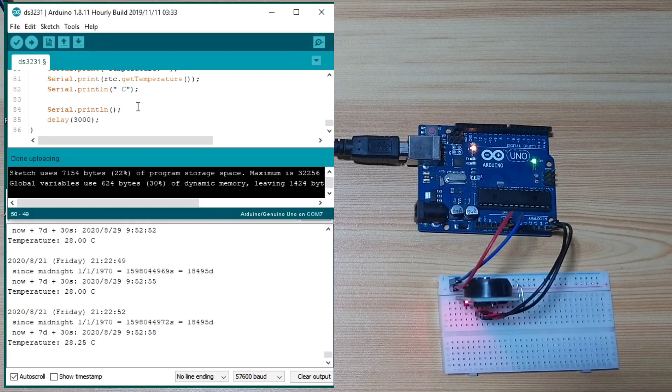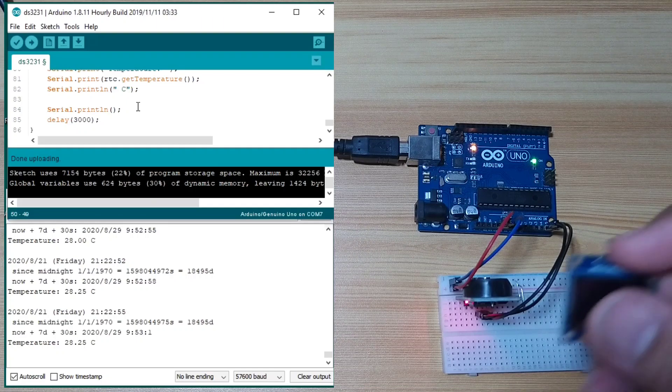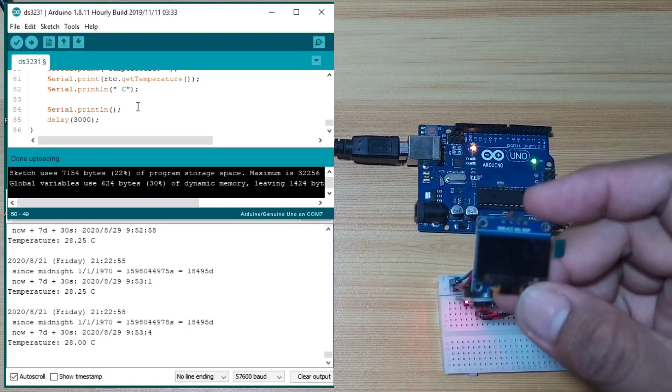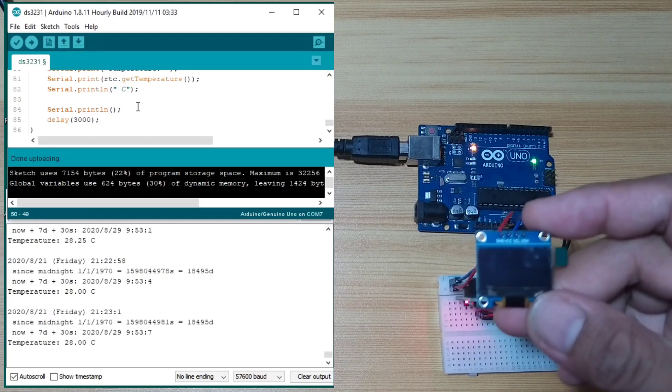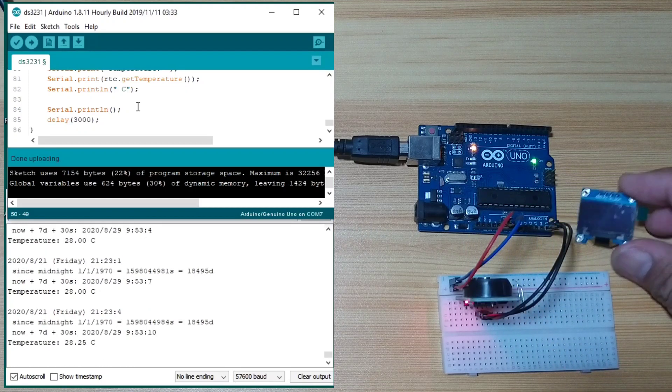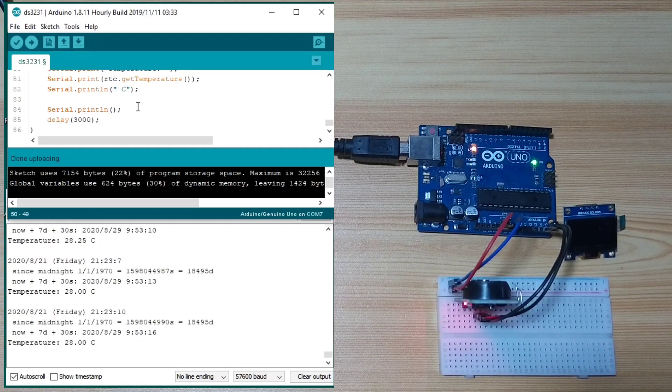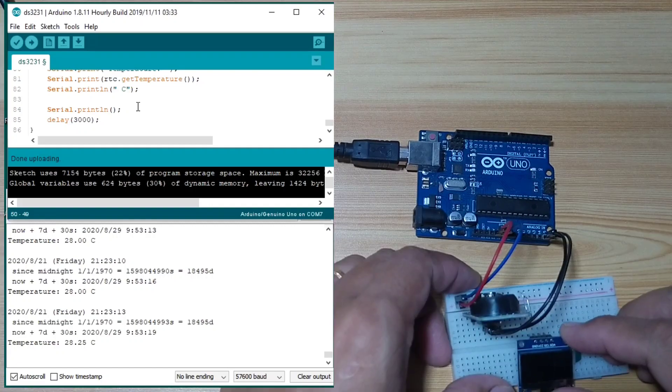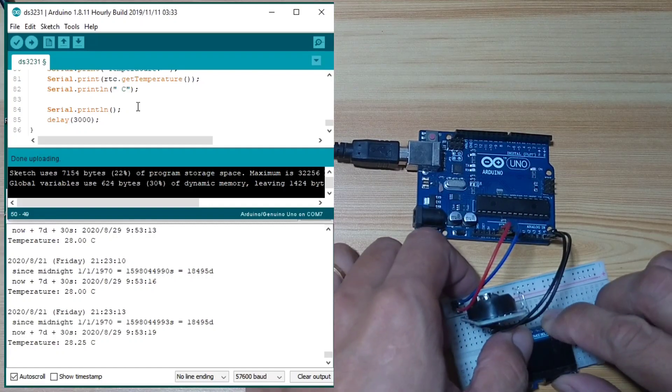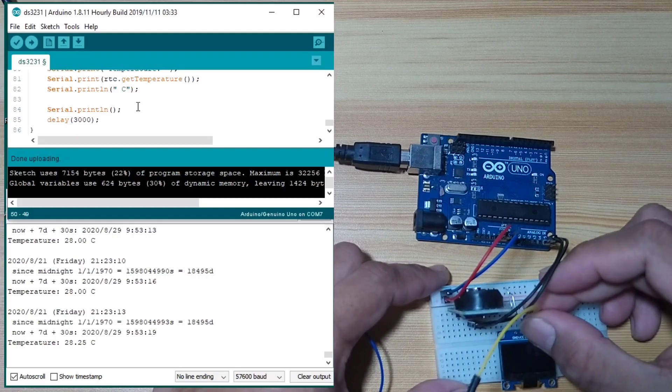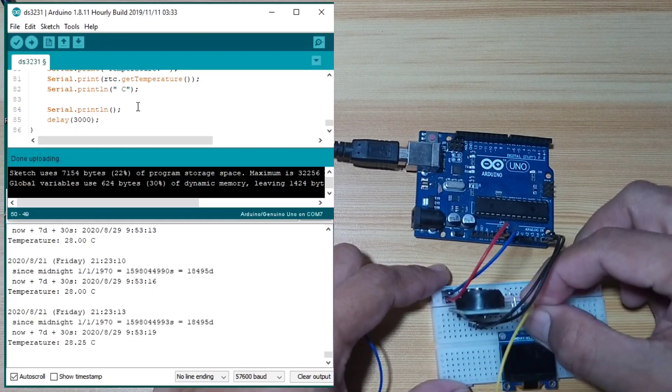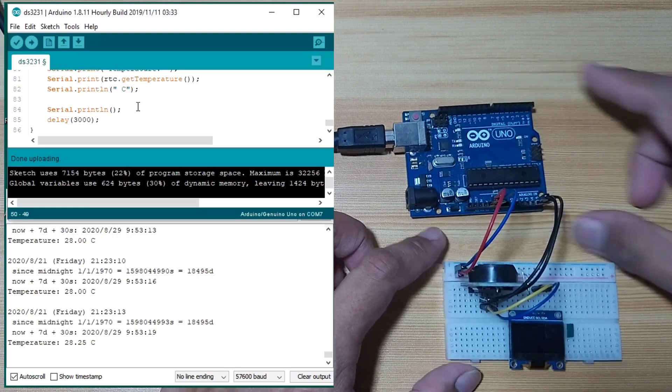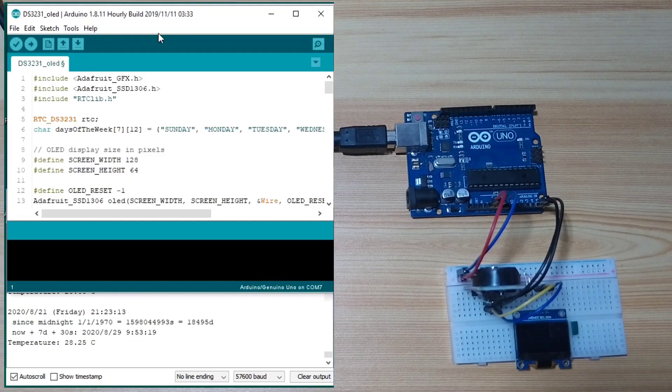Now, let us try something more useful. We will use this OLED display for the display of the current time, date, and temperature. So, let's build it. First, I will remove the power. And I will connect this. Since this is also using I2C communication protocol, this is sharing with the DS3231. Let's upload this one.